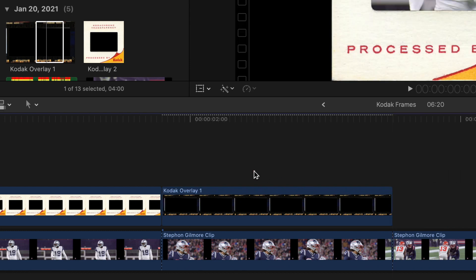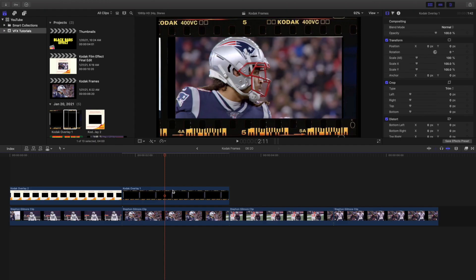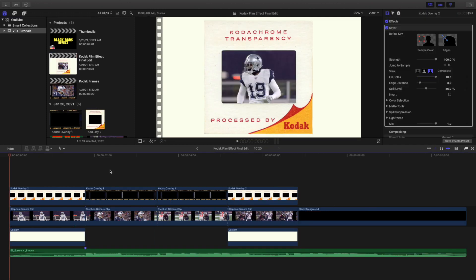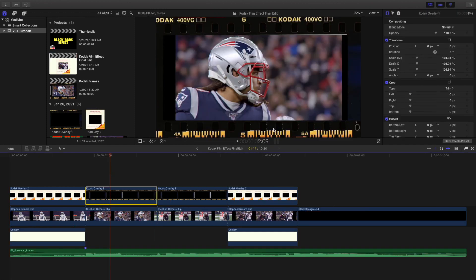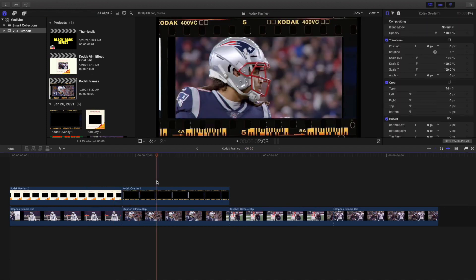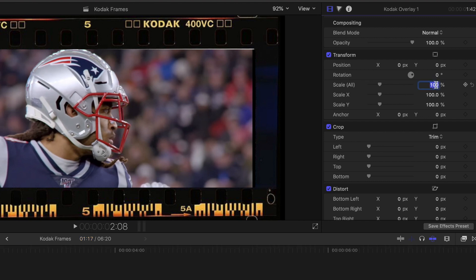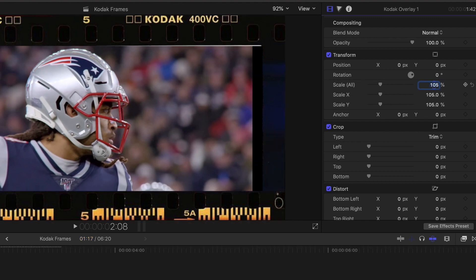This one actually doesn't need a keyer effect at all, but you're also going to probably want to increase the scale a little bit. I'll use it as a reference - I increased it by five percent because there is a little bit of a black background, so let's increase it to 105.